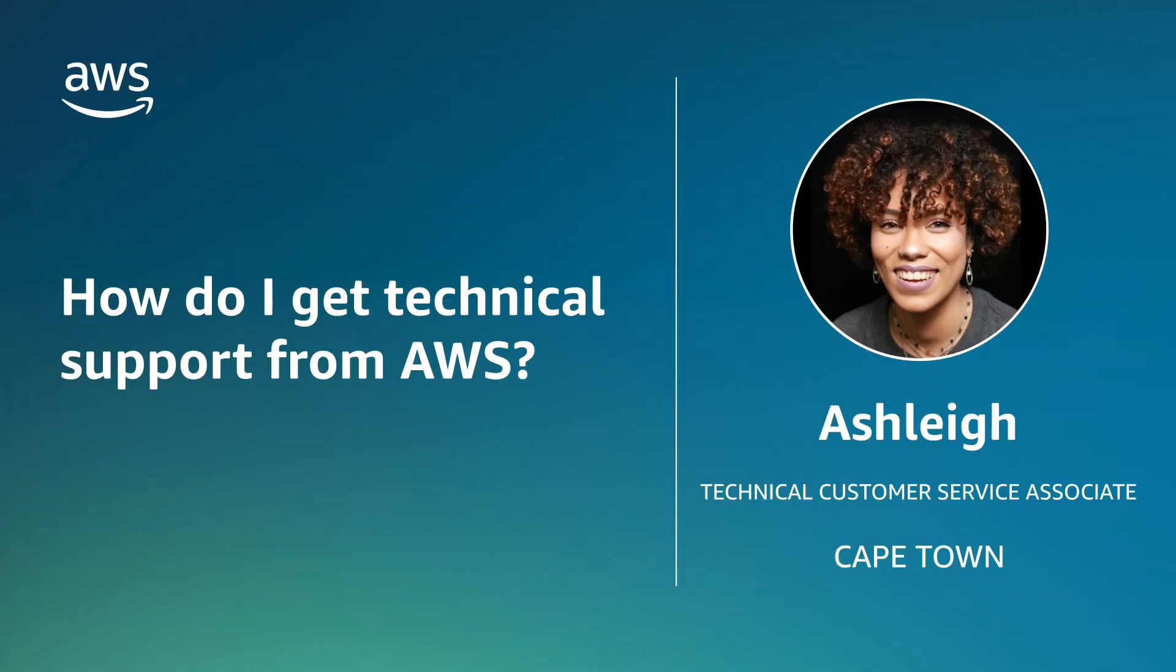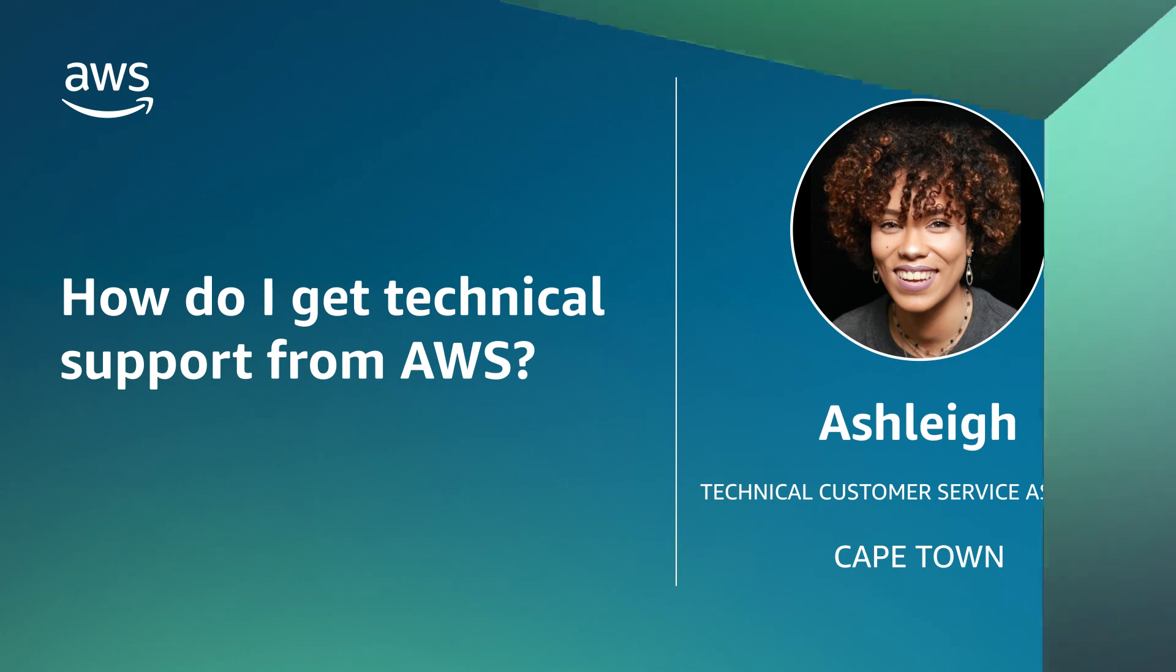So now you know how to get technical support from AWS. Thanks for watching and happy cloud computing from all of us here at AWS.